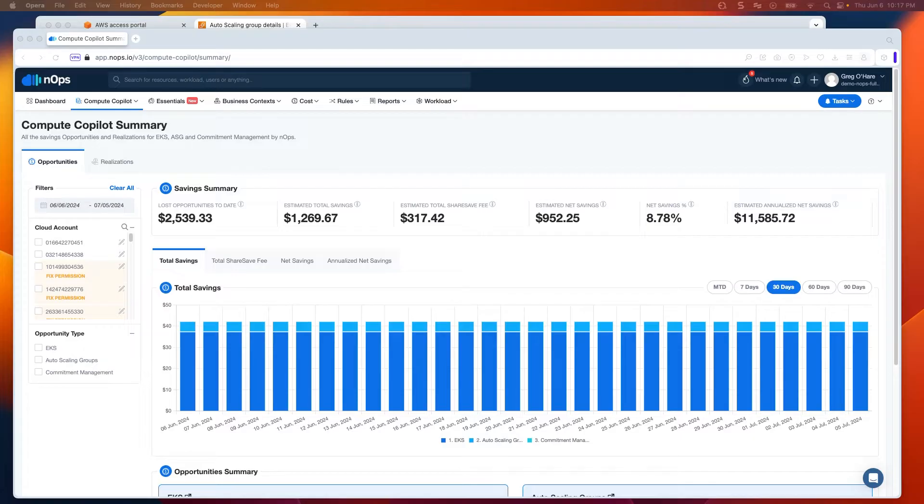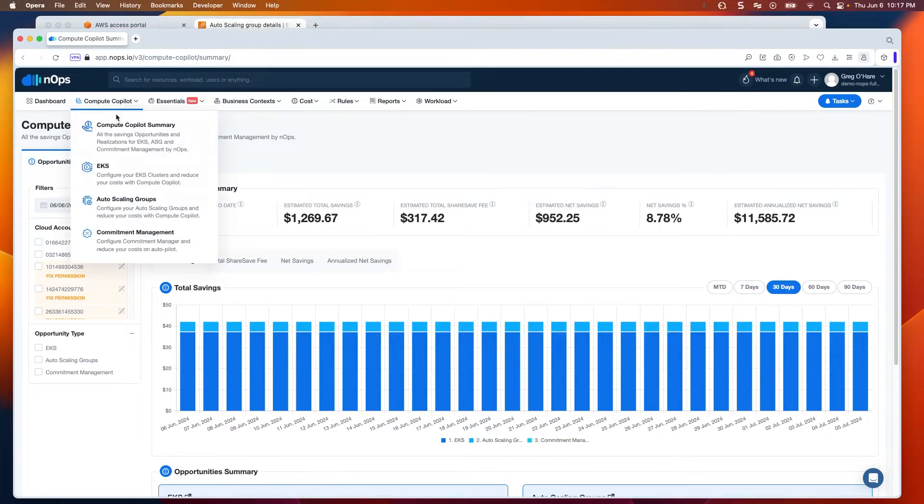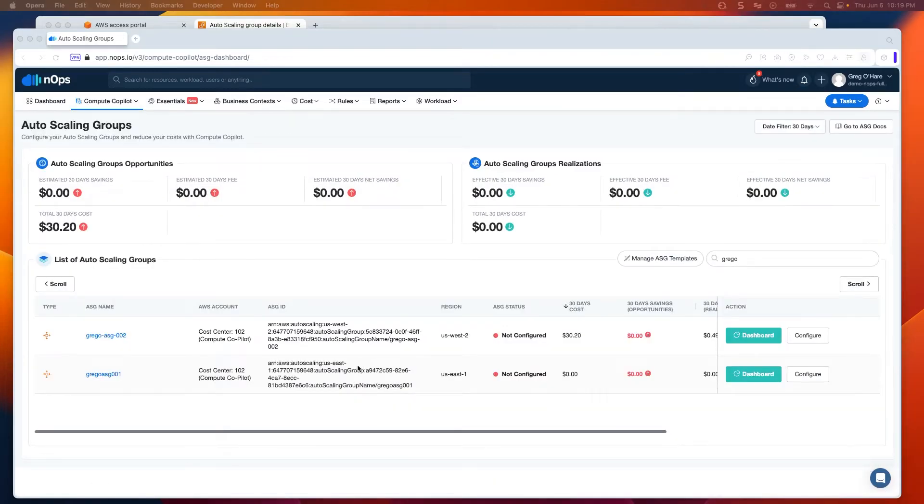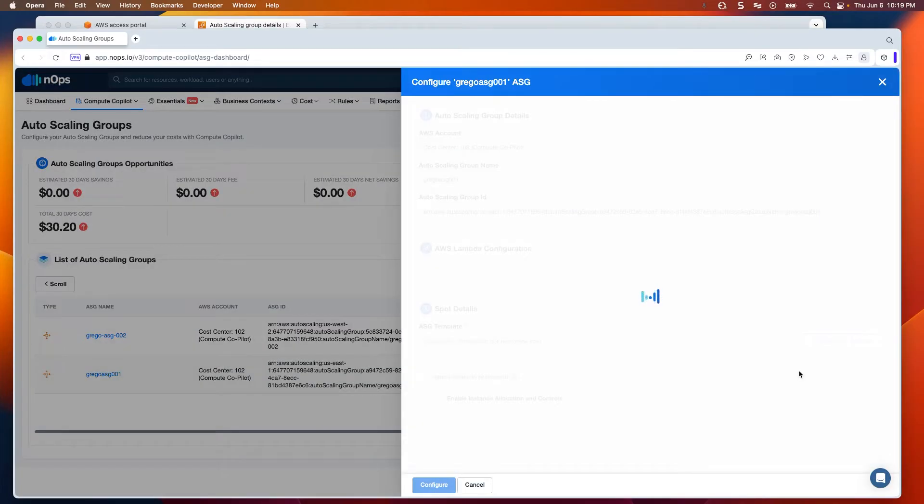This can be done via our UI, or Compute Co-Pilot can be configured by tag. So I'm going to go ahead and look for one of my autoscaling groups. As you can see here, I've got Grego ASG 001. I'm going to go ahead and select that.